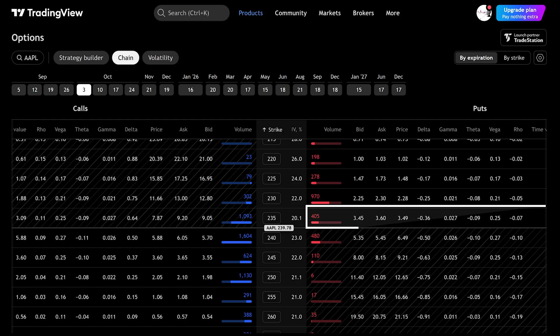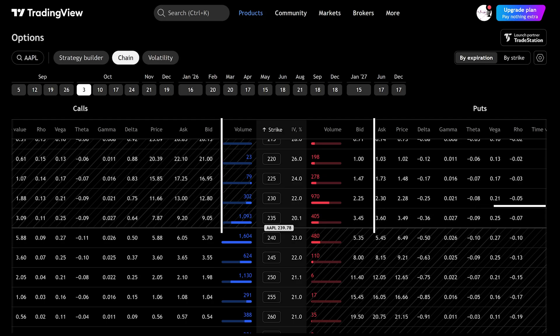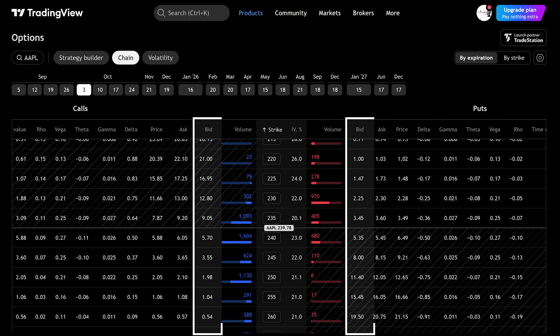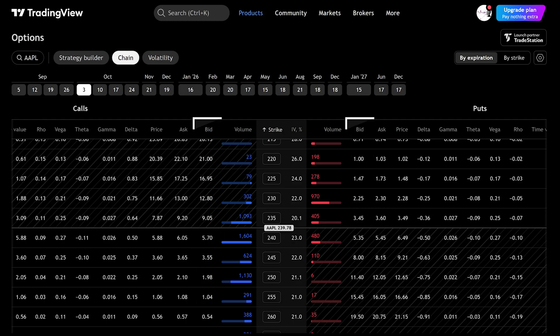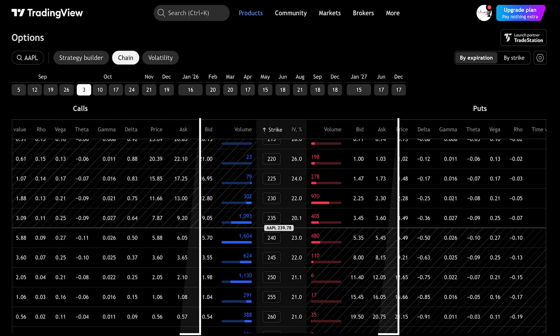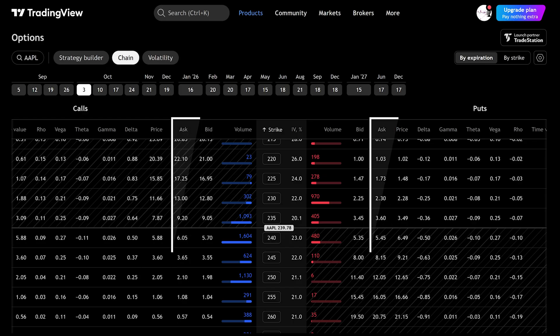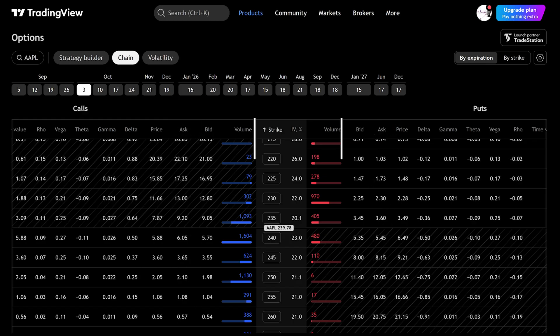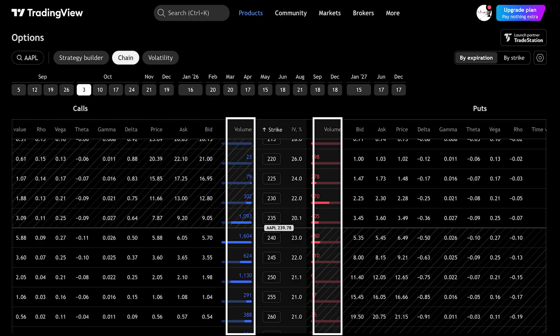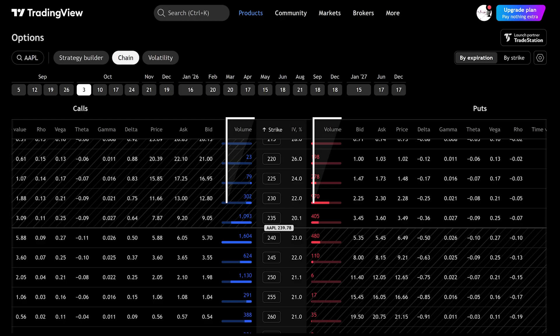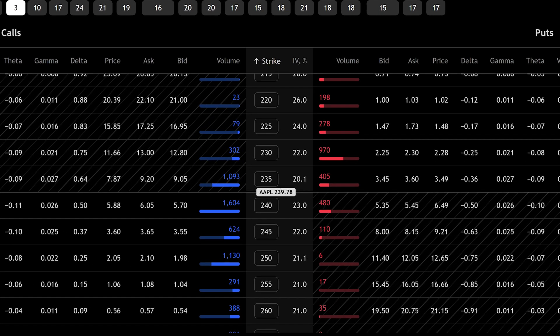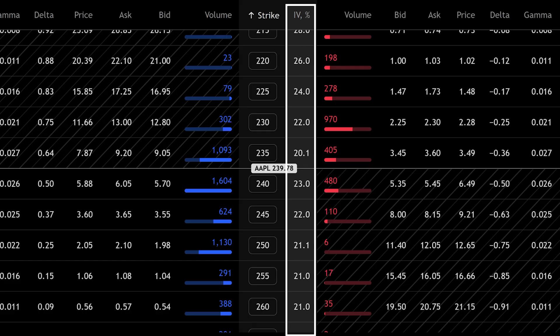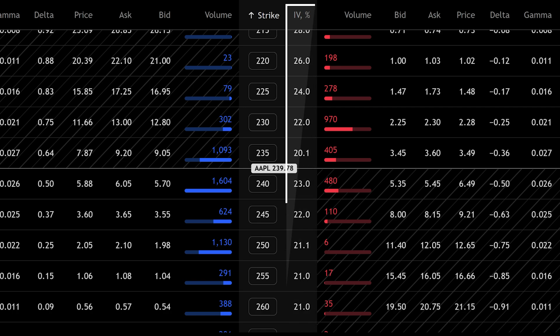Next to each strike you'll see numbers. The bid shows the price people are offering to buy. The ask shows the price sellers want. Volume tells you how many contracts traded today. You'll also see implied volatility, often called IV. This number tells you how expensive the option is based on how much movement traders expect in the future. Higher IV means higher prices for options. Lower IV means cheaper options.